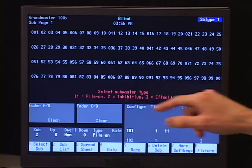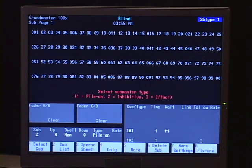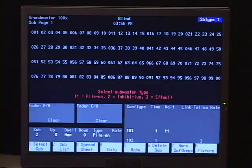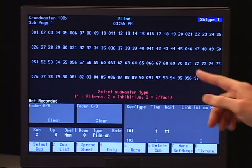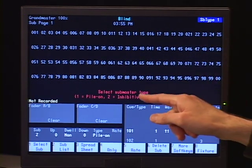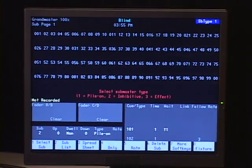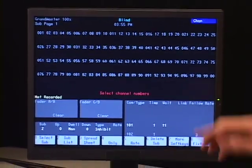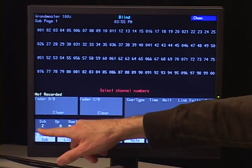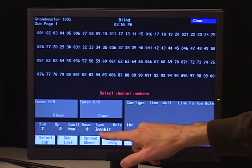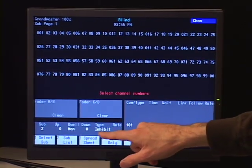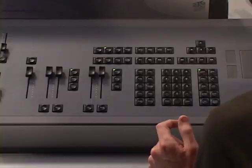The second type is inhibitive. And what an inhibitive submaster is, it's like a selective grandmaster. So I can choose what channels I want in the sub, and then that submaster has to be all the way up in order for those channels to be on. So it's kind of like a little mini grandmaster. So let's talk about making an inhibitive submaster at this point. So what I want to do first is I want to say that it's subtype. I'm going to pick 2. Now you'll see here in my attribute bar that the type is now inhibitive.